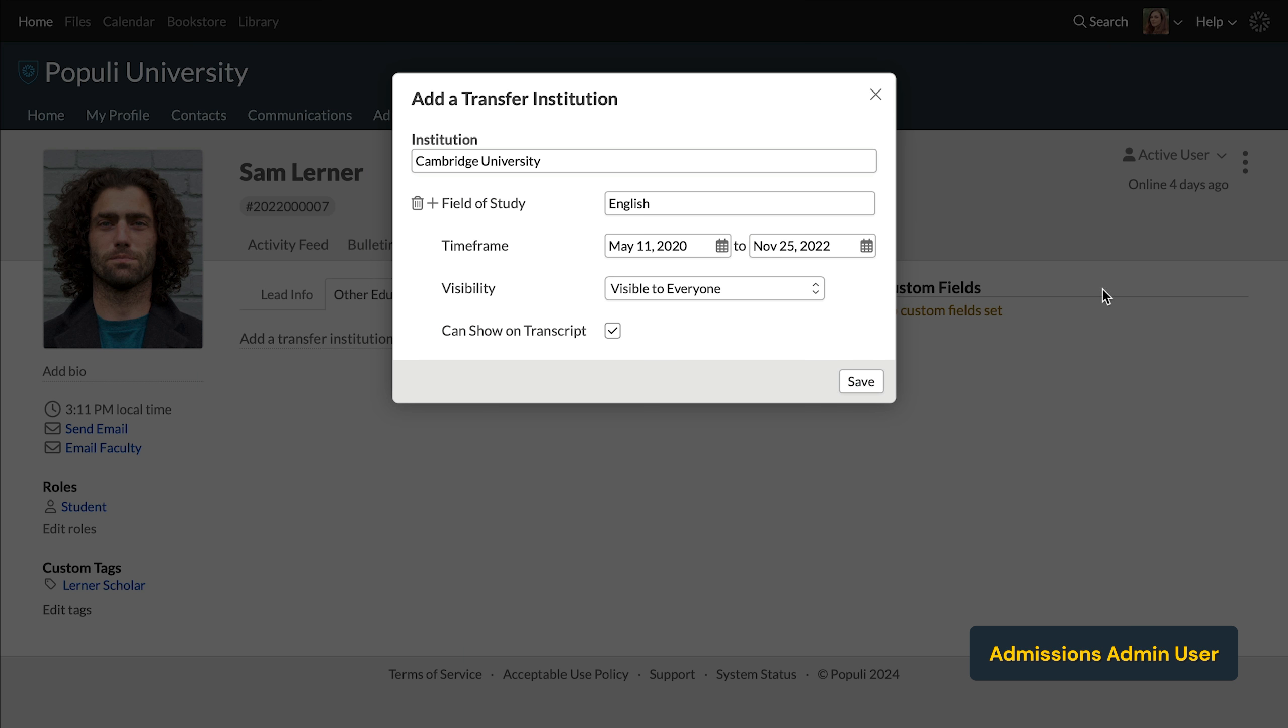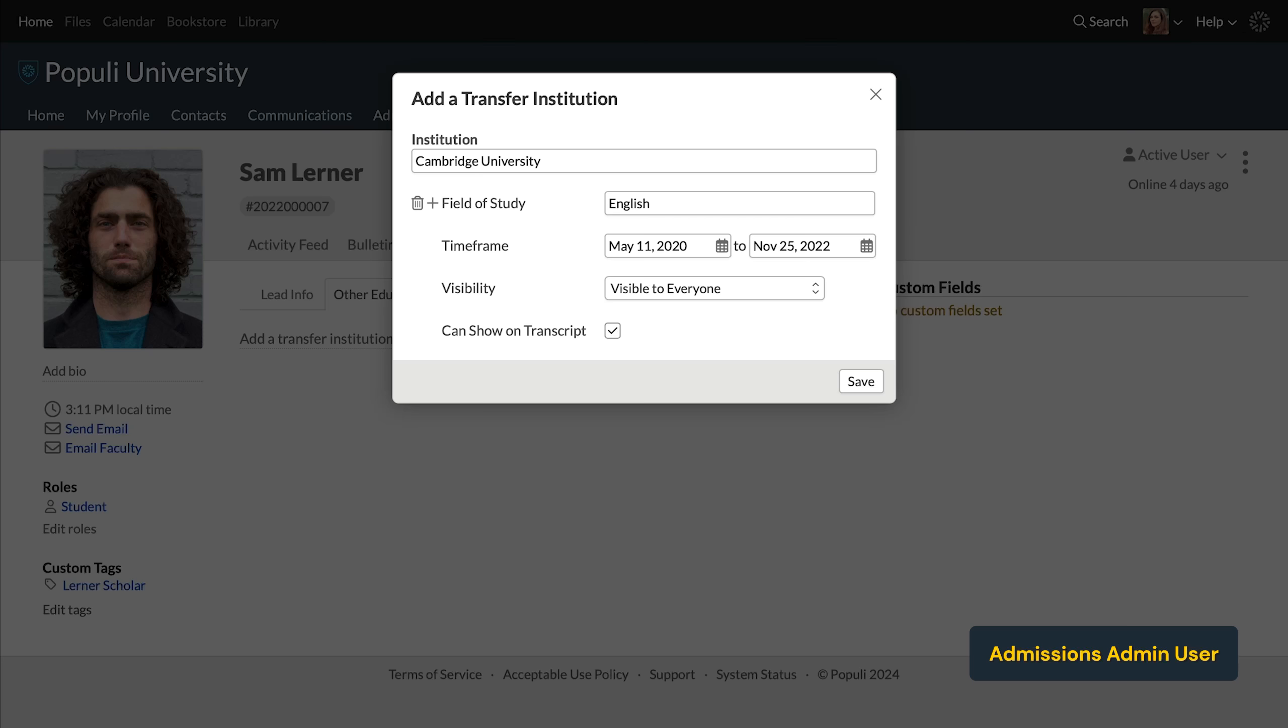Can show on transcript. In some situations, this will affect whether or not this field of study is listed on a transcript. However, this toggle works independently from the transfer credits that you add to the organization. We'll get to those in a bit. The point is that unless your transcript is customized to show field of study for transfer institutions, this does not affect you.